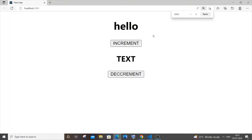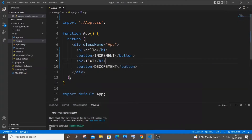After saving, you can see the buttons and the text. When we press increment or decrement, the text should change. We're going to do that with the help of the useState hook, so let's import it.